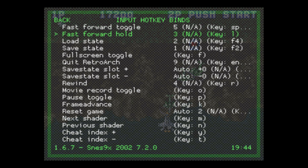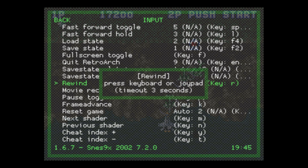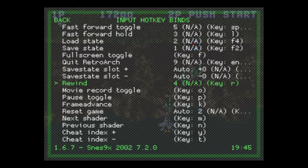Now we have a few options in here. You can set your fast-forward toggle, which will just make the game speed up a bit — I have mine set to the R button. The other thing you want to take note of is the rewind button. I have mine set to my L trigger, which is number four on my particular controller. So for rewind, press A to select it, then it asks you to press a button — press L. I have my left shoulder button set to rewind.